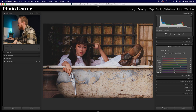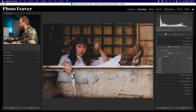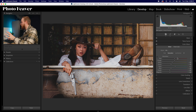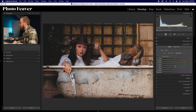Moving to saturation — the intensity of these colors — I leave reds and oranges alone. Yellows go down by minus 20, greens down by minus 30, aquas up slightly by plus 5, and blues down by minus 30, which really affects the sky if it's in your image. Lastly, purples go down by minus 40 and magentas down by minus 40.